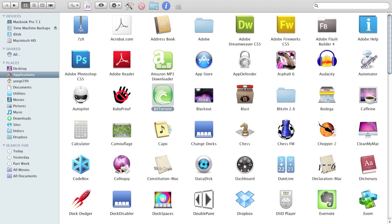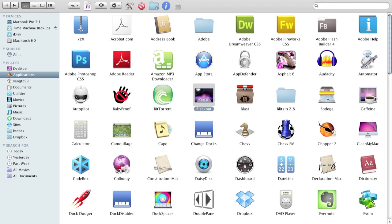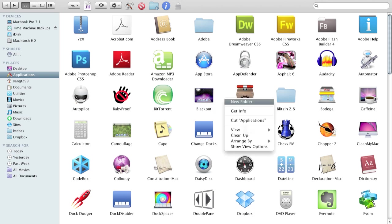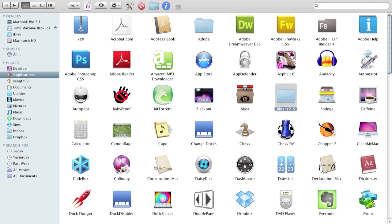BitTorrent is a torrent program. Everyone knows what this is. Blackout makes your Mac screen black and it works with multiple screens so it's a good power saver. Blitzen is a chess engine. Bodega shows you some of the best applications for the Mac.